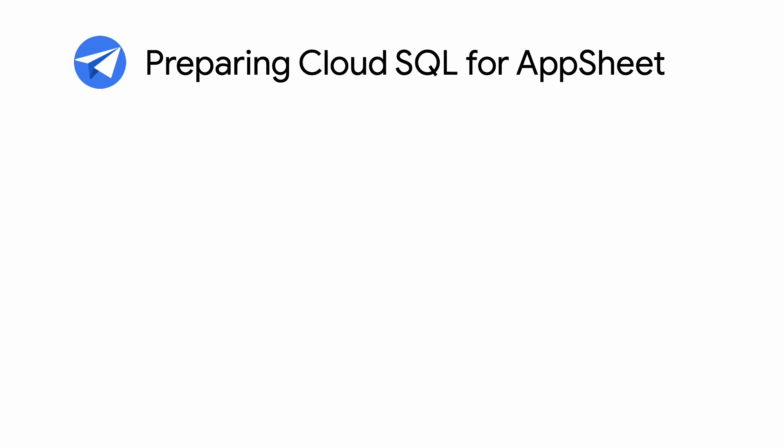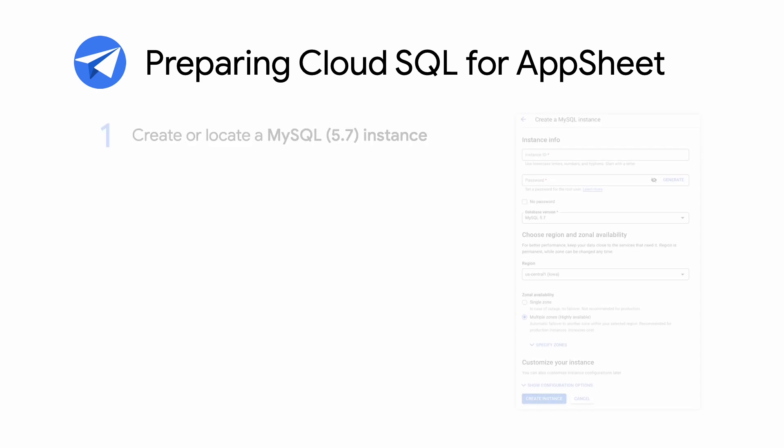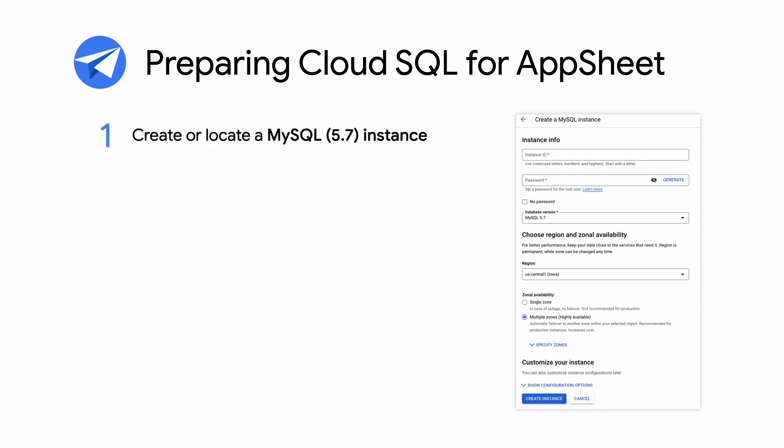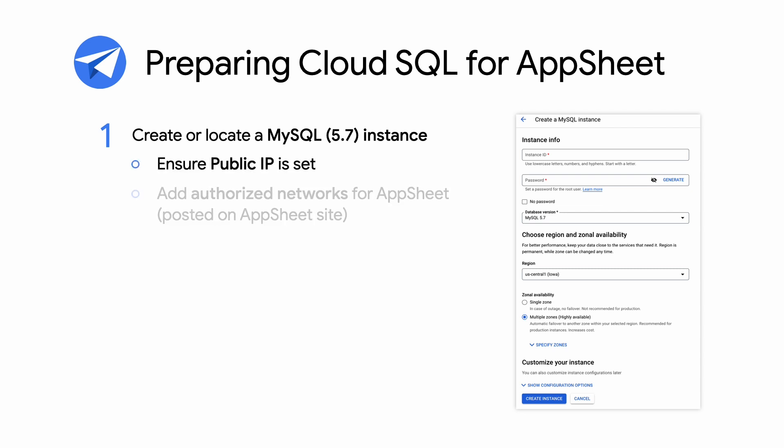To prepare Cloud SQL for use with AppSheet, you'll do the following. One, create or locate a MySQL 5.7 instance. Ensure that its public IP address is set. Then add authorized networks for AppSheet. This will allow AppSheet to connect to your instance. The AppSheet IP addresses are posted on the AppSheet site, and the link will also be provided in this presentation.